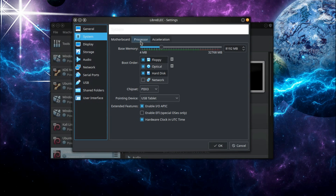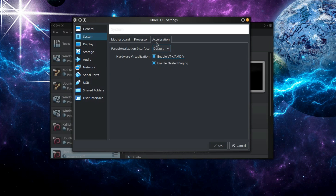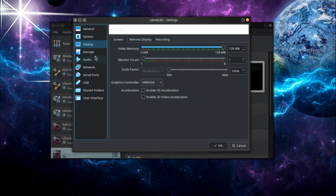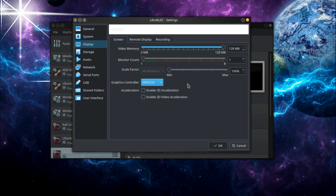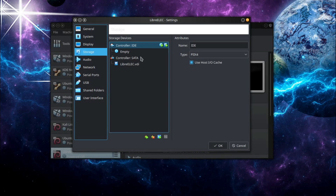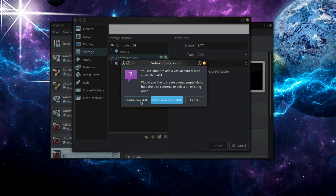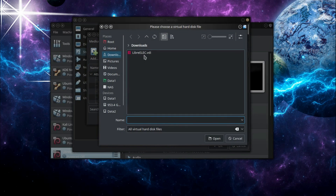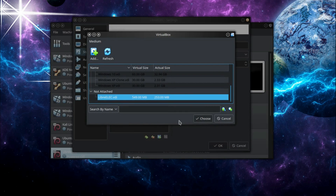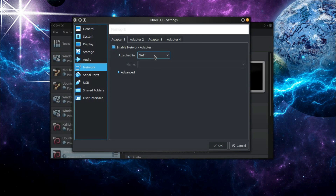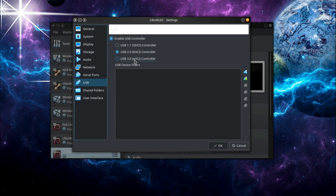Now I'll go to the settings. I need to give it a few more items that are necessary for my particular system — you may or may not need to do these things. The graphics controller varies by operating system. For LibreELEC I believe you have to use VBOX VGA — it won't boot up in SVGA resolution. I also need 3D acceleration. Then I come across to storage, looking at the SATA controller. I need to add a hard drive — I'll choose an existing disk, go to my downloads folder, select the VDI I just created — the LibreELEC.VDI. Other than changing the network and USB settings, that's about all I need to do.